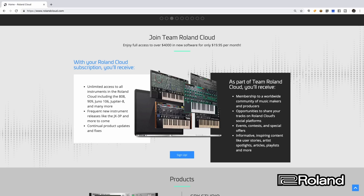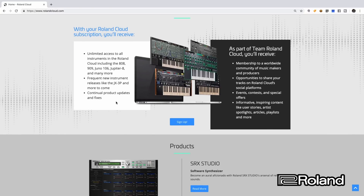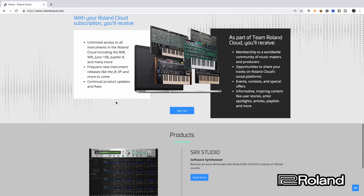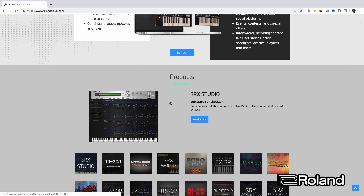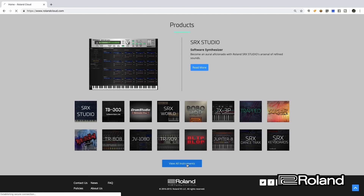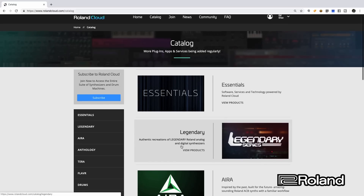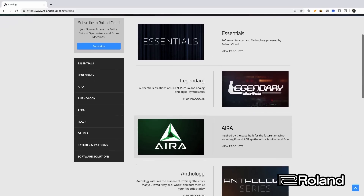With the membership, you get unlimited access to all instruments in the Roland Cloud library, frequent new instrument releases, and continual product updates and fixes. Let's take a look at the products. Right away we see the SRX Studio — that's the latest in the software synthesizer section. If we click on 'View All Instruments,' you can see the different sections within this catalog.